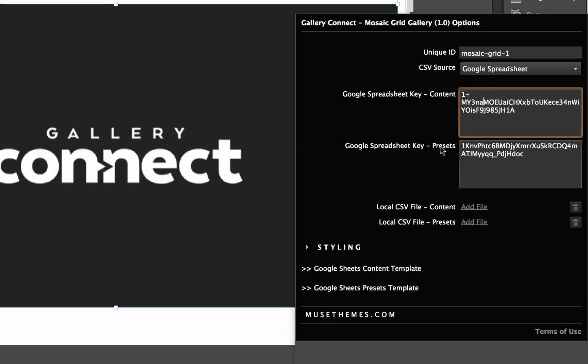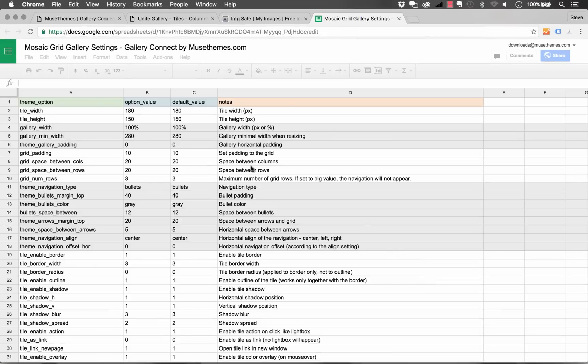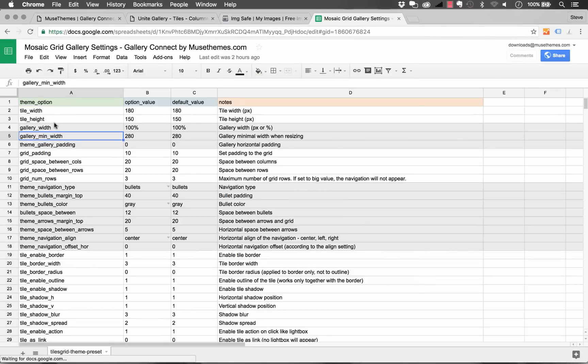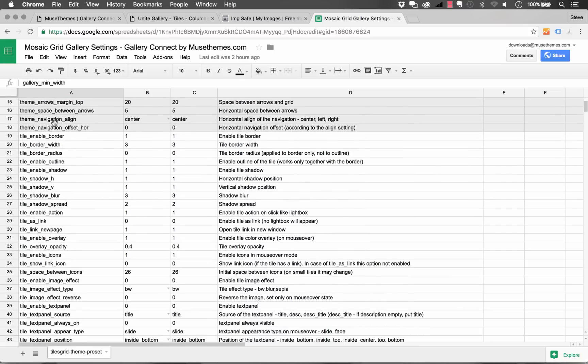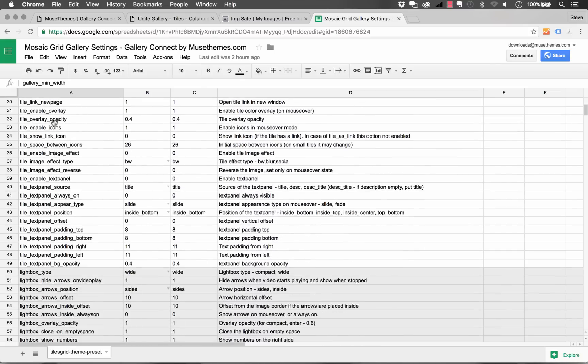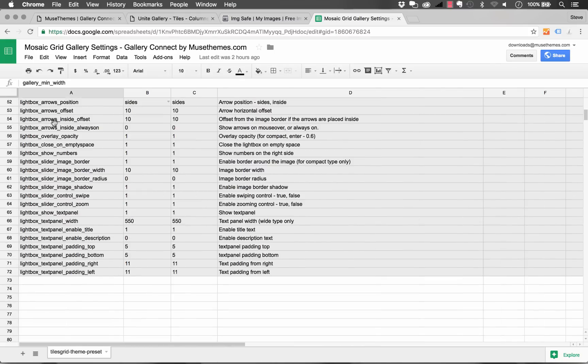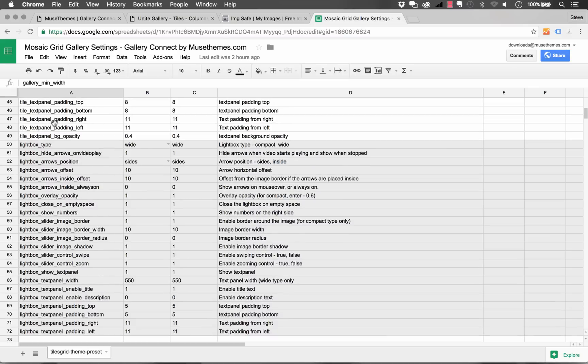So basically what presets are are they are a huge number of styling and formatting options for the gallery. We didn't want to include those in the panel because there's just way too many to use but if I look down at these links here it says Google Sheets preset template and I click on that here's what a preset template looks like. So you have highly refined customization controls over this gallery yet again pulled in through an outside spreadsheet so you can make these changes on the fly without even opening Muse.